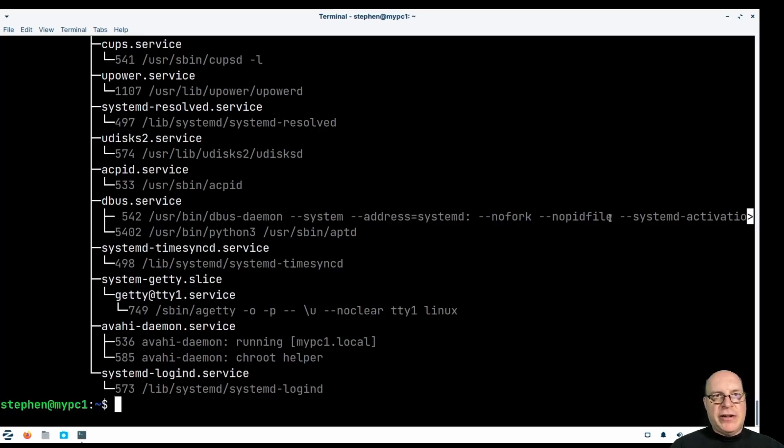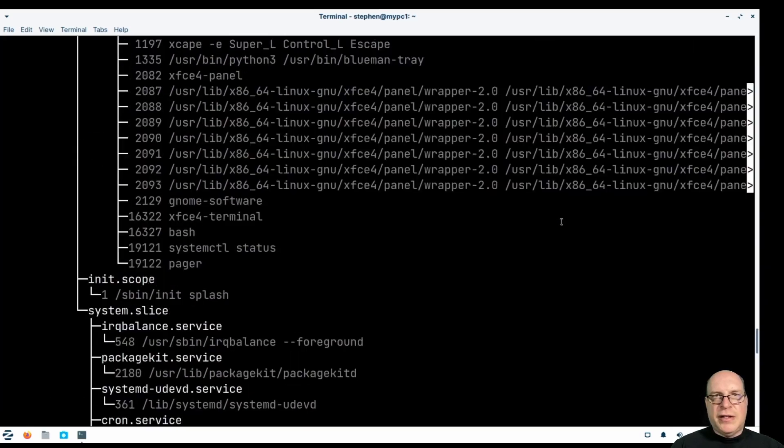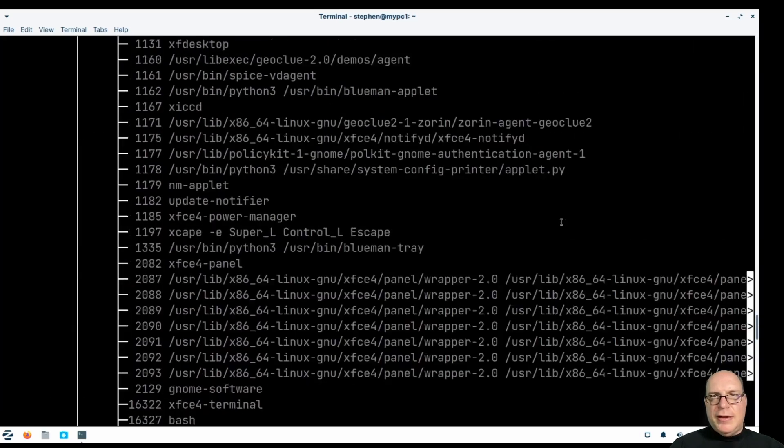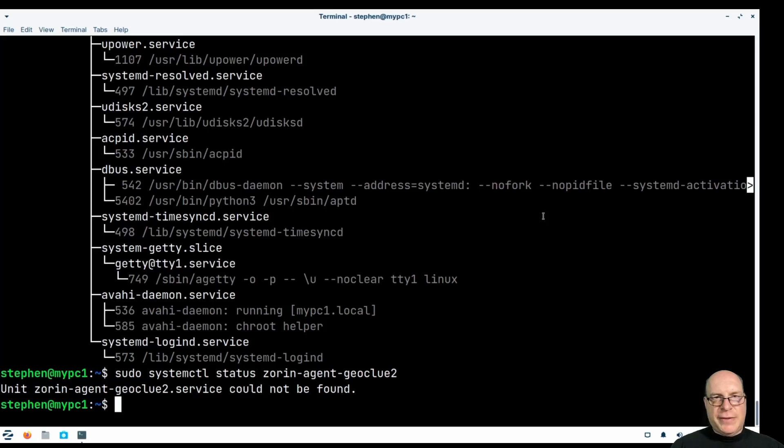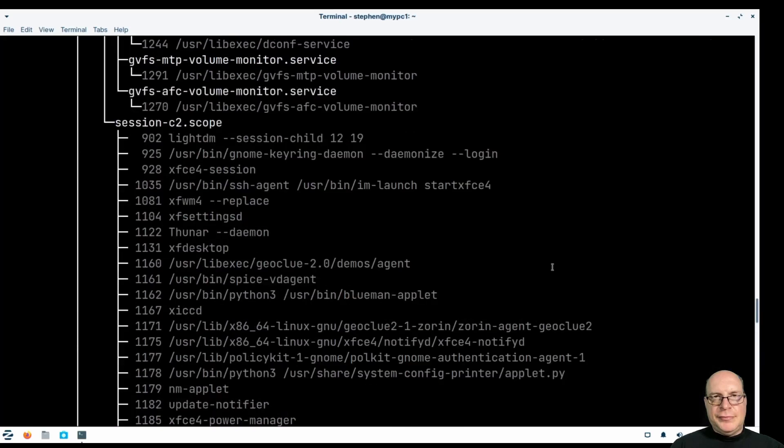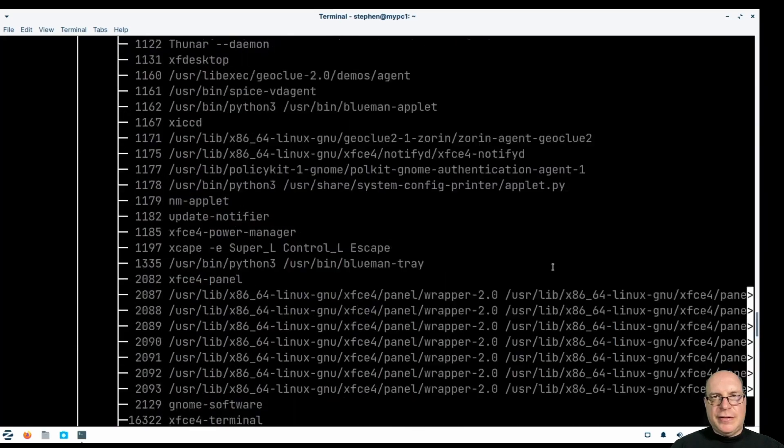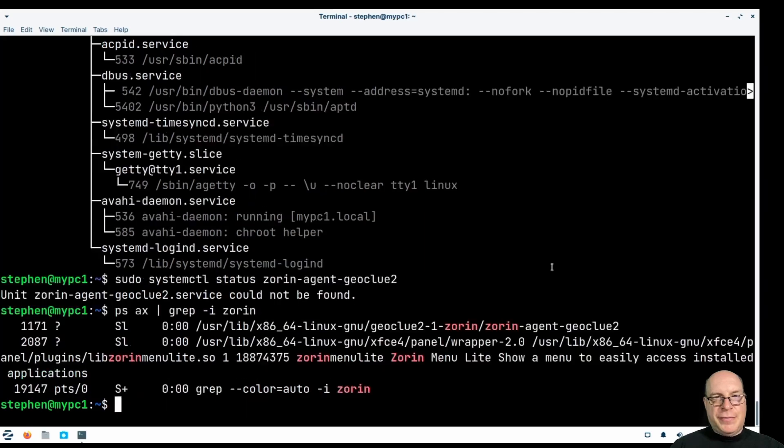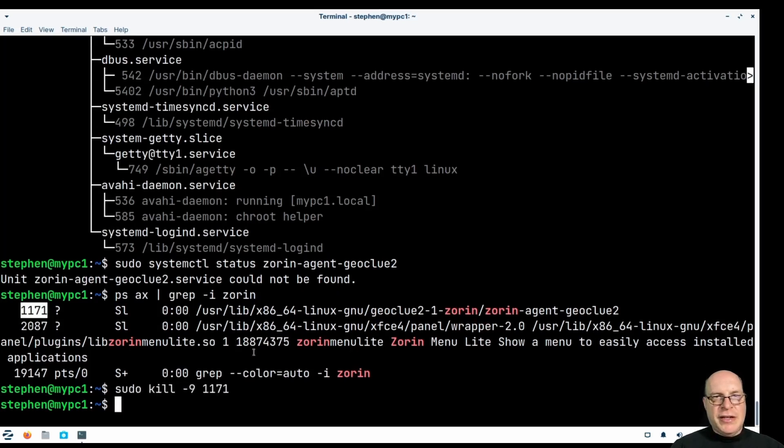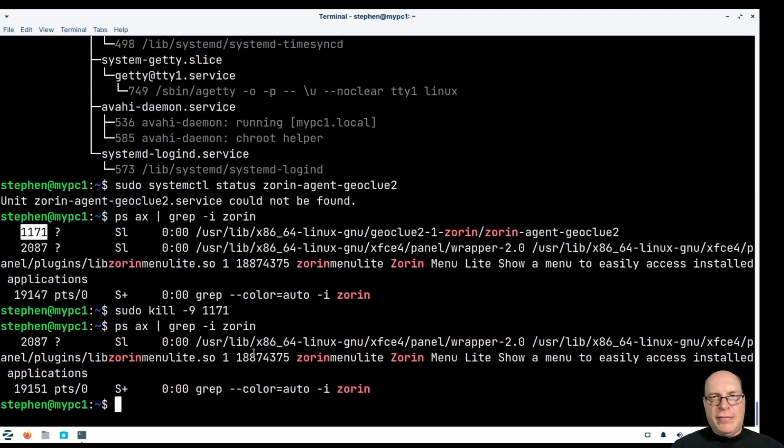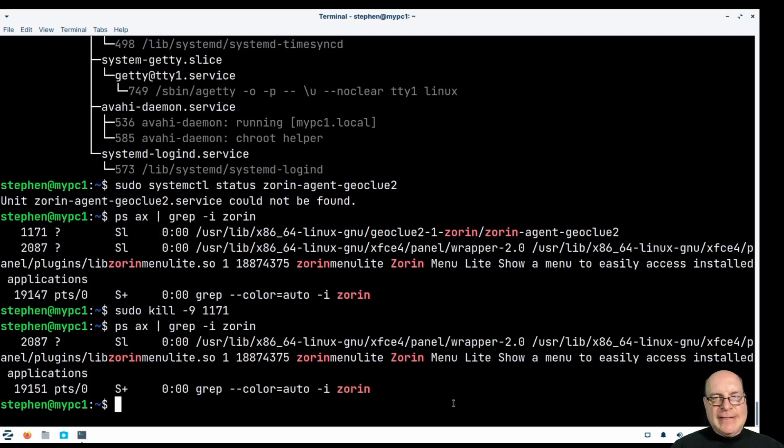Let's see if it's a service. sudo systemctl status Zorin. What's it called again? Zorin Agent Geoclue 2. No, it's not a service. So they're hiding it a little bit. Yeah, this is... I'm a little disappointed here. I may be wrong, guys. Correct me in the comments if I'm wrong. Happy to hear it. So yeah, it's running this program, geoclue2-zorin. And also ZorinMenuLite. I'll give them ZorinMenu. So let's kill that process. I don't want to send my location to Zorin. There's no need to have that. All right. This looks like we killed it. Yeah, I'm a little disappointed here, folks.